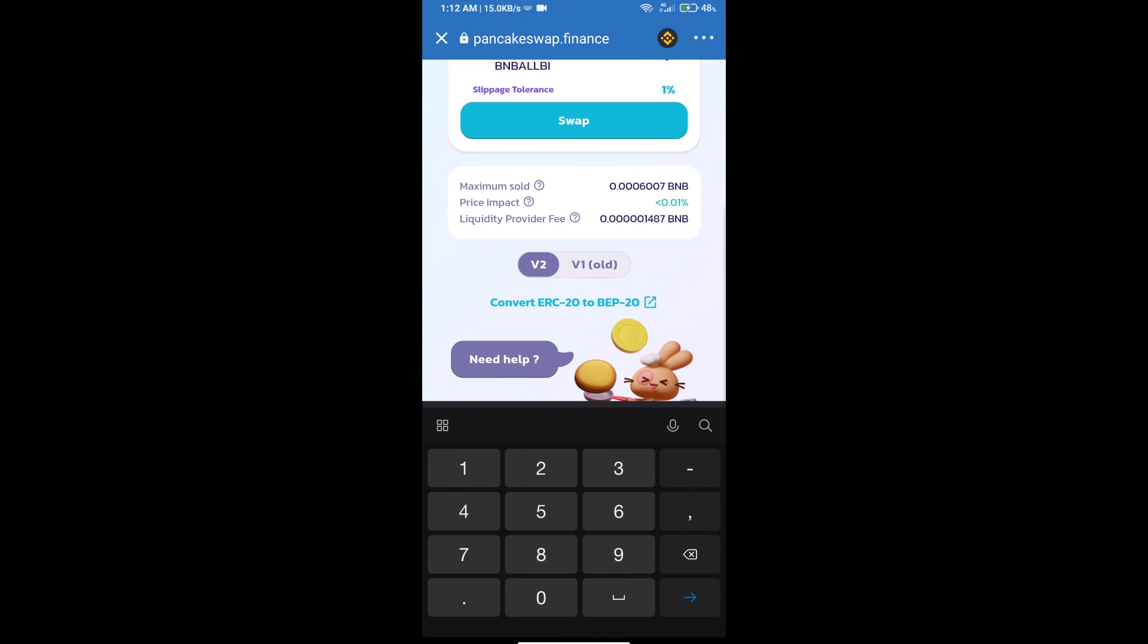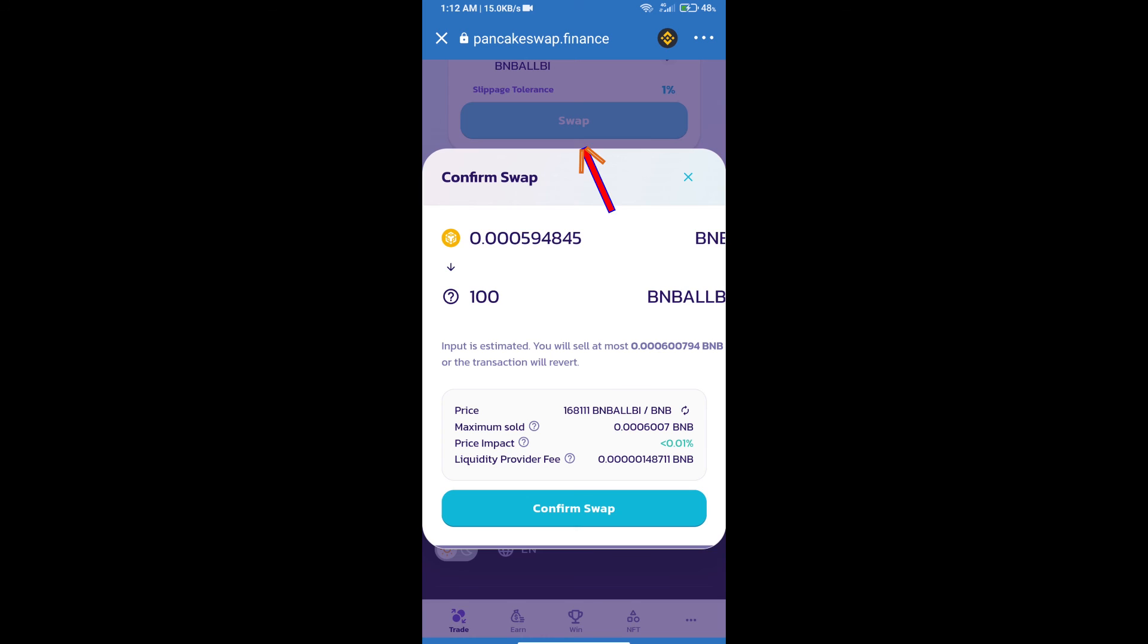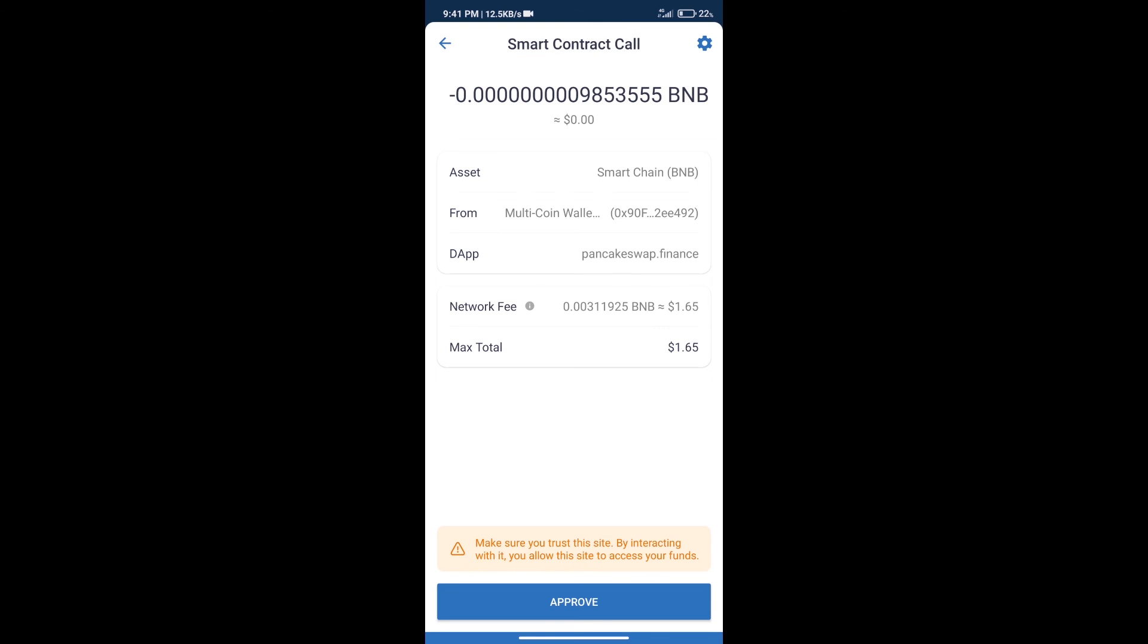Click on Swap. Here we can check detailed information. Click on Confirm Swap. Here we can check the transaction history and network fee charges.